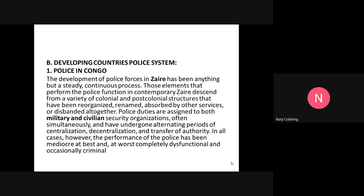Police duties in Zaire are assigned to both military and civilian security organizations, often simultaneously, and have undergone alternating periods of centralization, decentralization, and transfer of authority. In all cases, however, the performance of the police has been mediocre at best — and in worse cases, completely dysfunctional and occasionally criminal. There were anomalies among the police forces during the early times in Zaire.